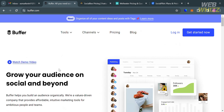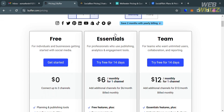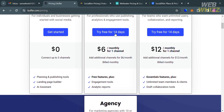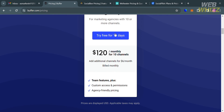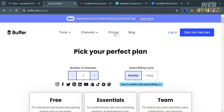Now moving on to Buffer.com — clicking the pricing option will show the corresponding prices and list of benefits for each plan. Plans include Free, Essentials, and Team. Pricing ranges from $15 to $99 for individuals and small teams, with custom pricing for larger teams and agencies. In terms of social accounts, you get 8 to 25 for individuals and small teams, and 100 to 2,000 posts per account.